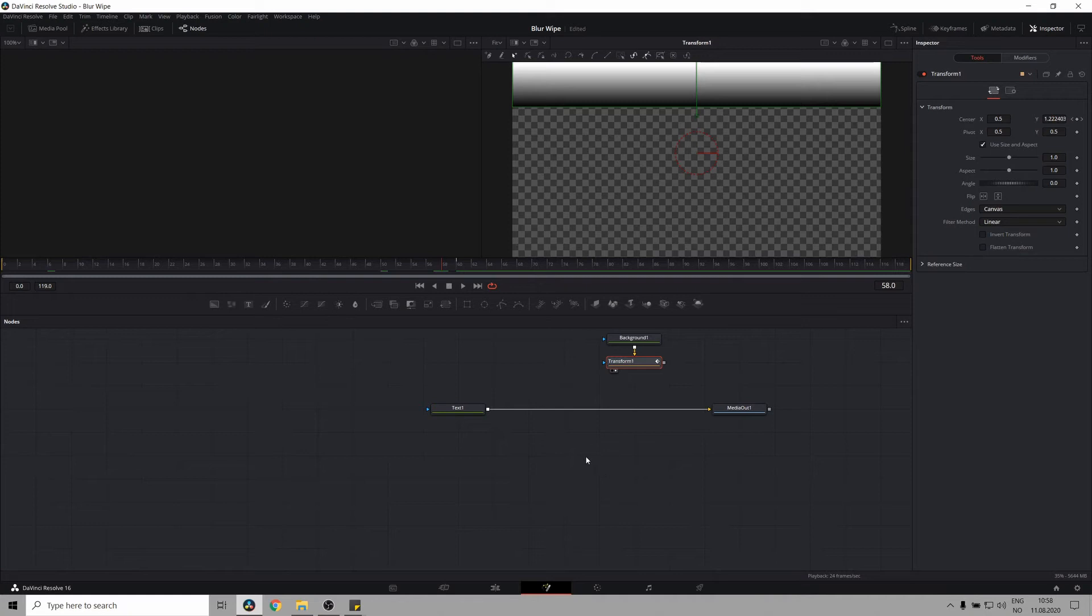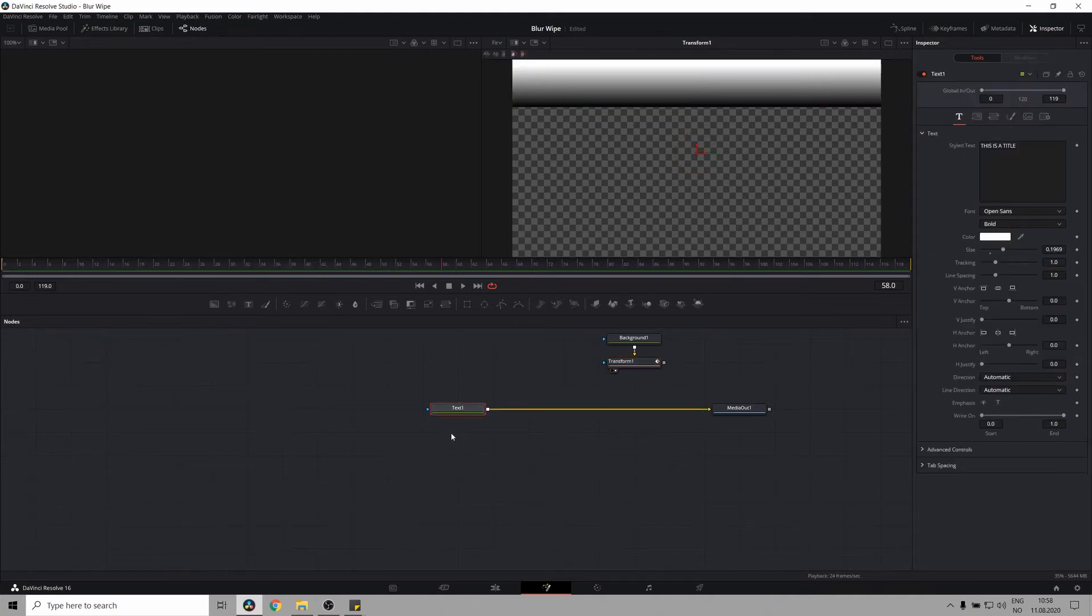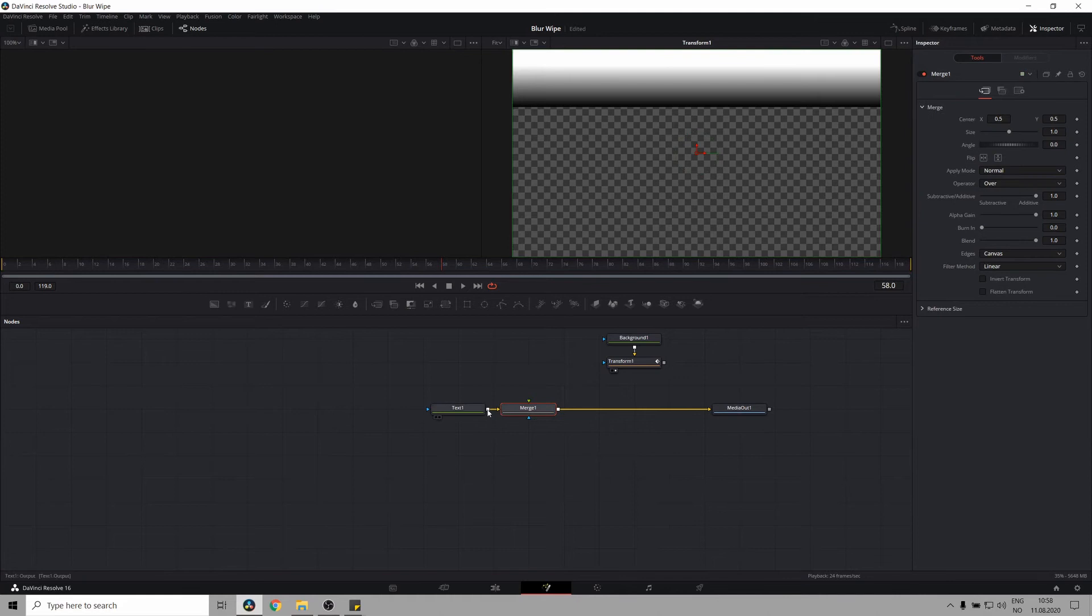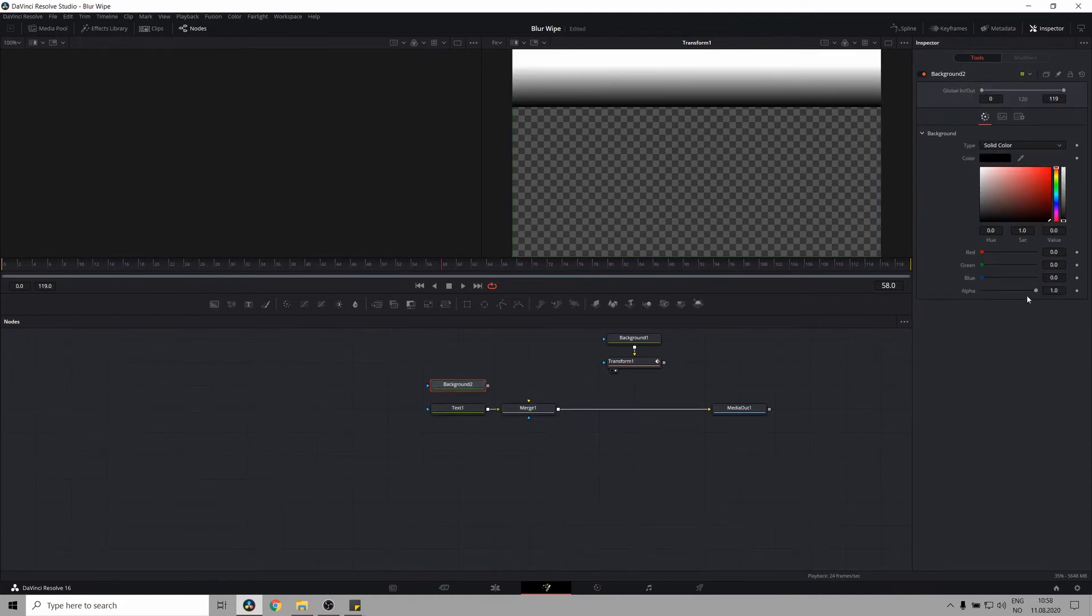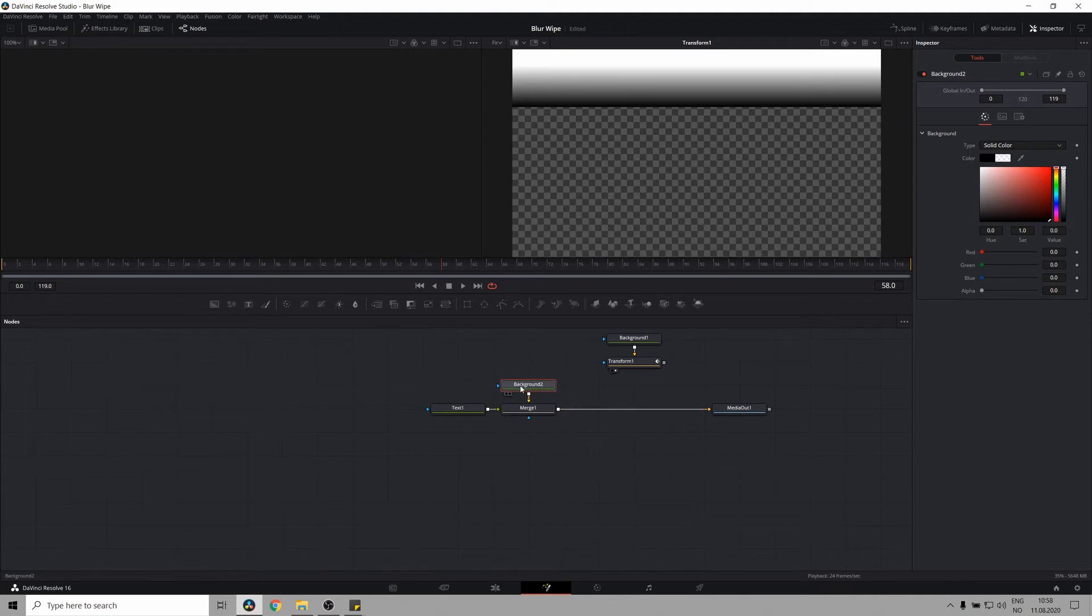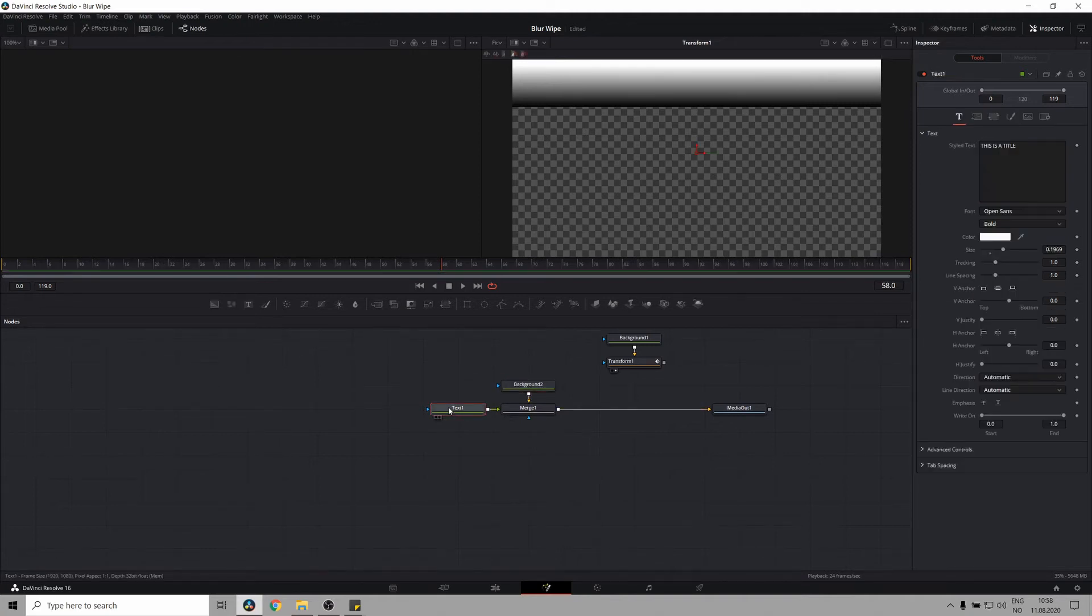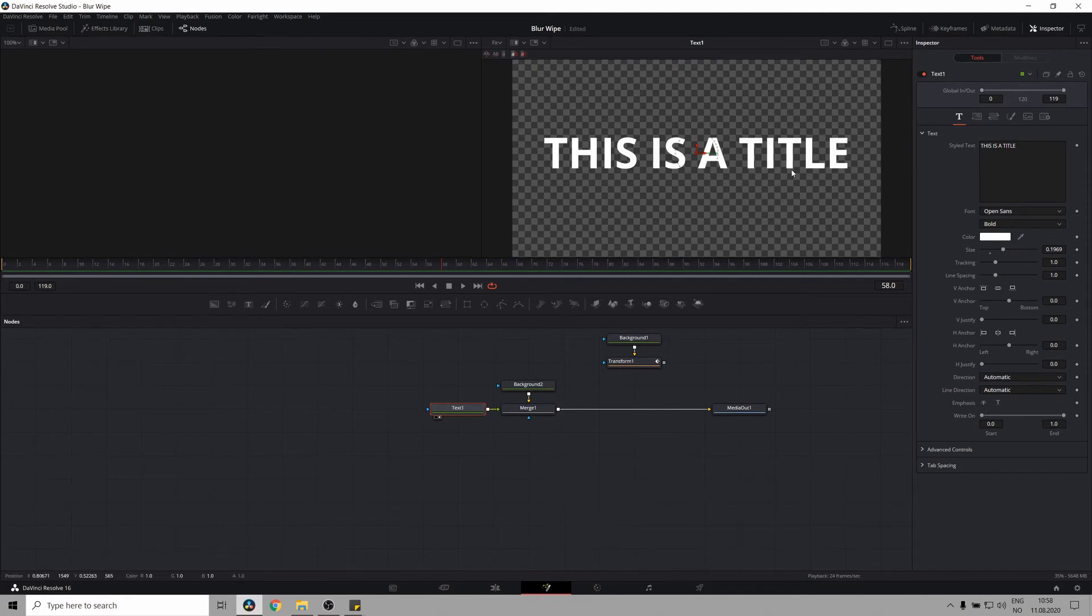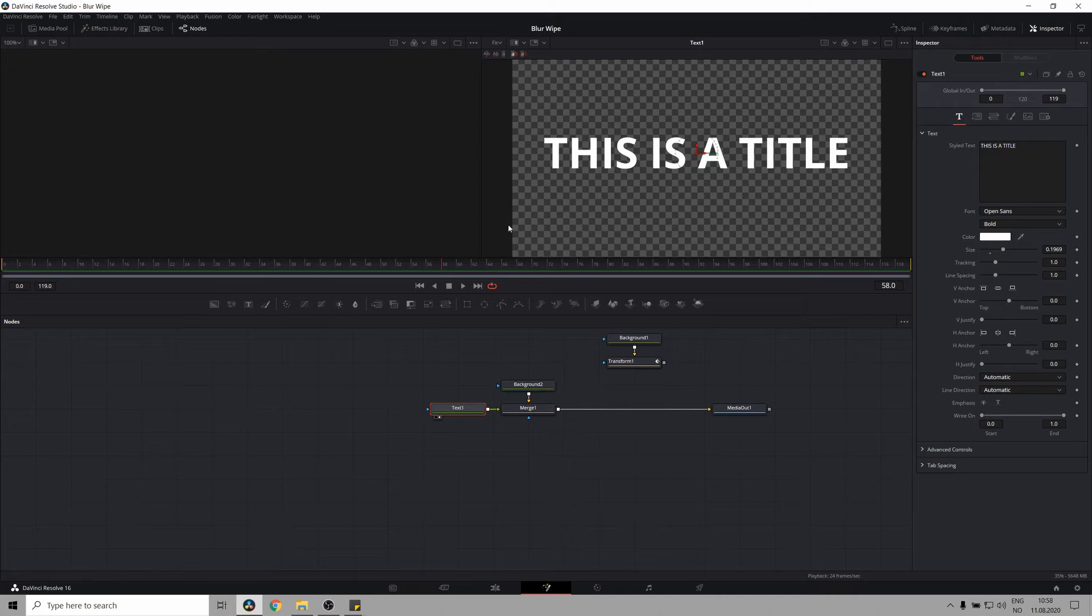Now let's take the text node and create a merge node. And set this to the foreground. Create another background node. Set this alpha to zero. And connect that as our background. This is because the blur will only work within the text box parameters. But by making the merge and the background being transparent, you have the entire canvas to work with for the blur. Which is great.